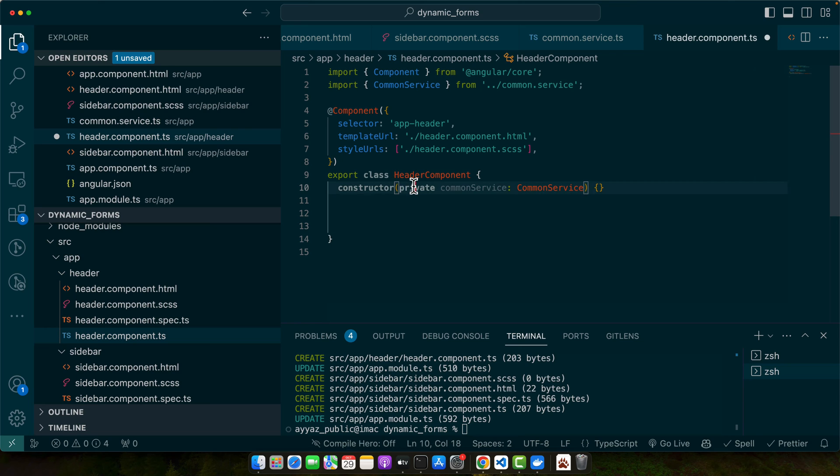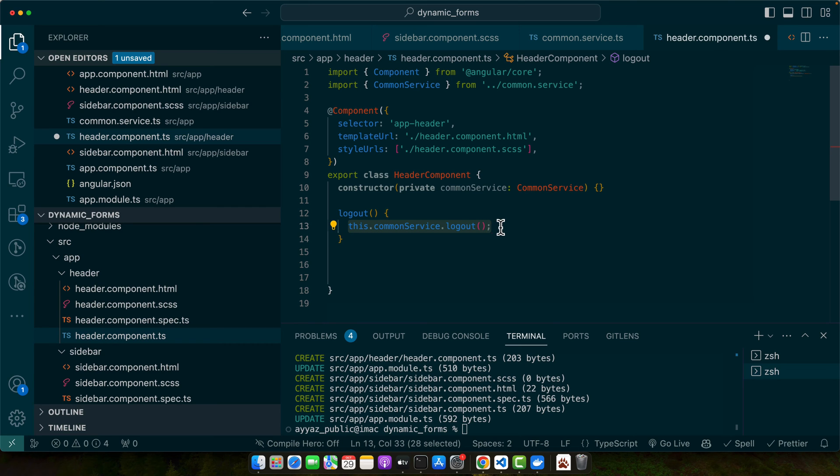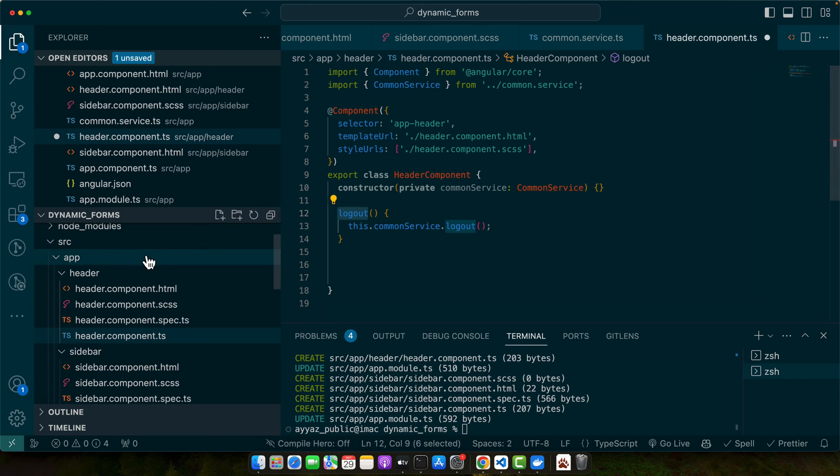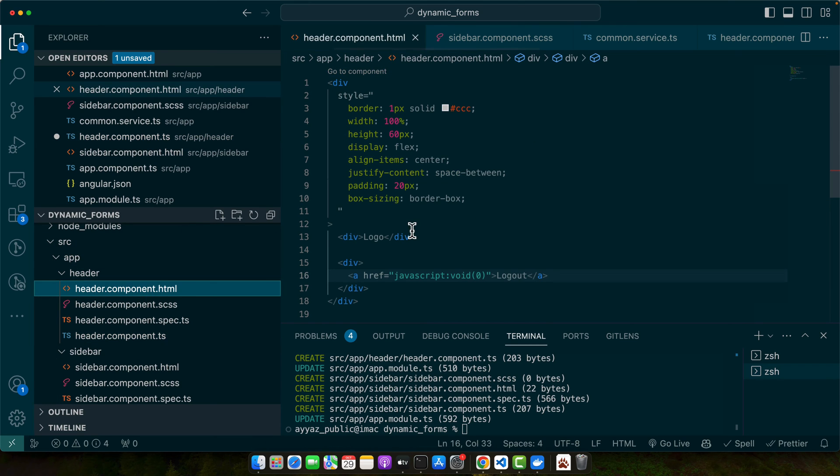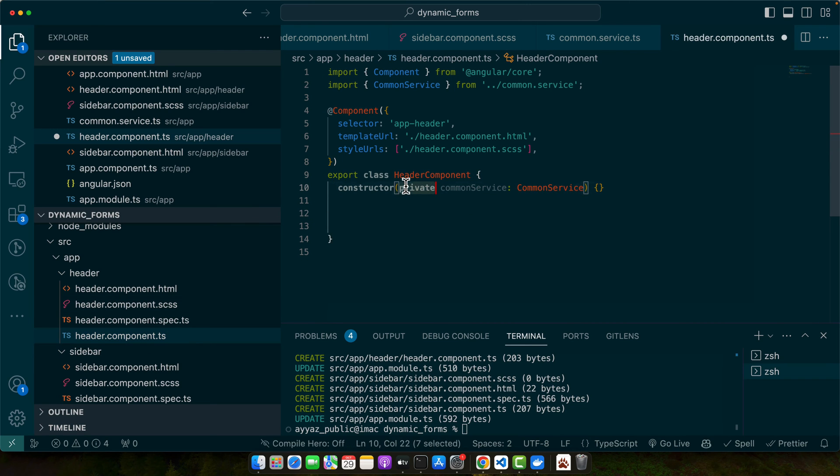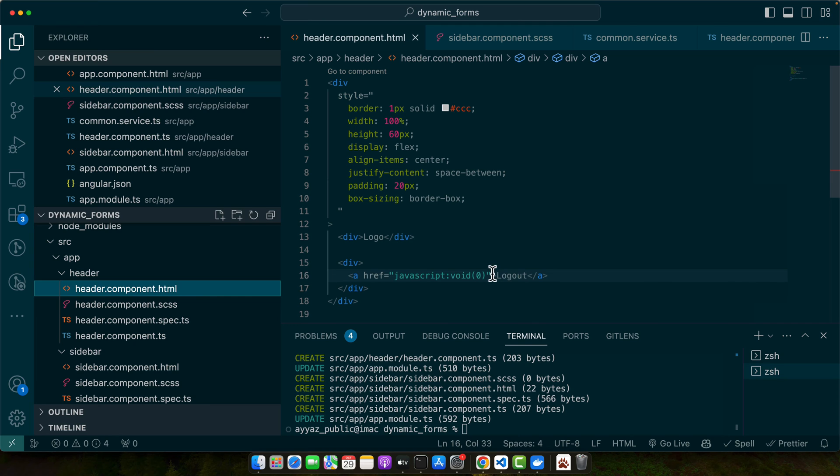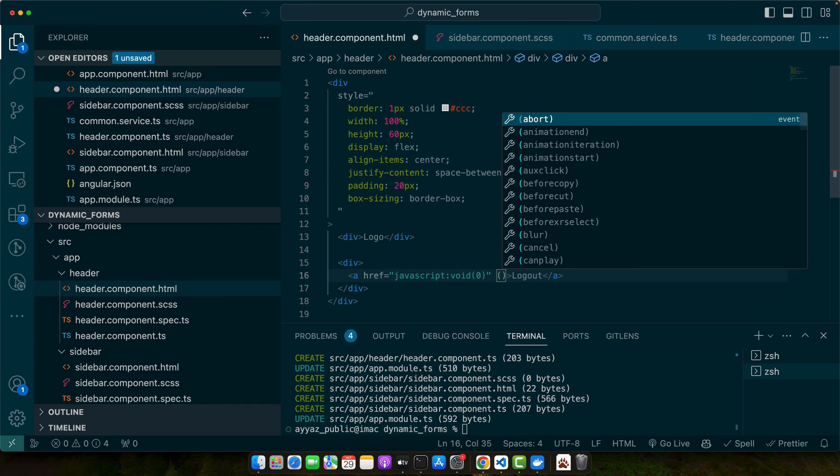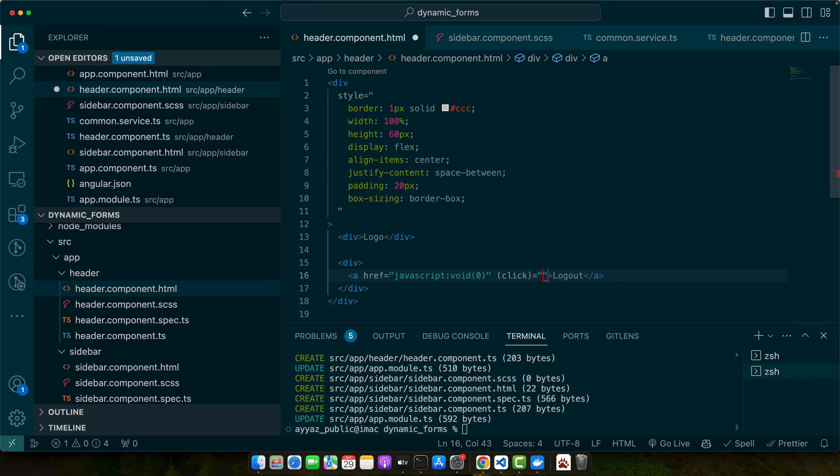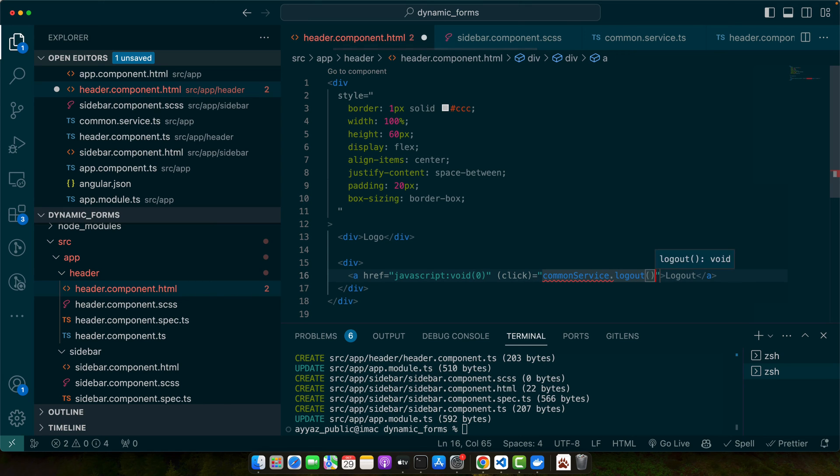Either you can keep this service private and create a function like this and call the logout function from here and then call this function in your HTML. But there is another way you can just make it public and you can access the common service directly. And here you can listen to the click event and call the logout function common service dot logout.